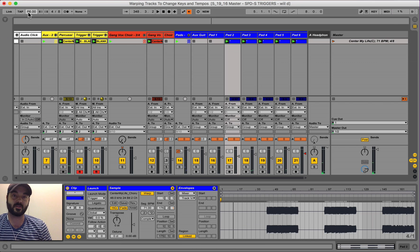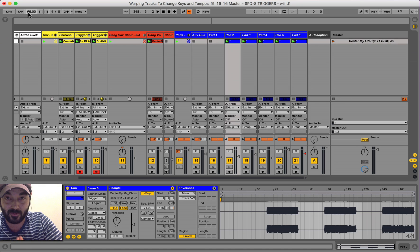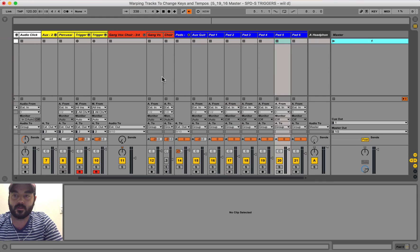Everything is still hitting at the right time. You can change tempo, you can change the key of the song. Now let's talk about how you actually warp stuff to where you're able to do that.